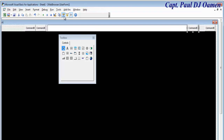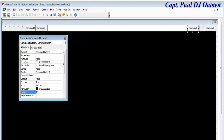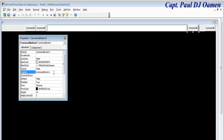Let's give all these buttons names. Come to the Properties panel and give this first button a name — let's call it 'Search', or you can use the search icon. Let's change the name of that button.